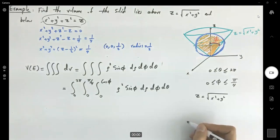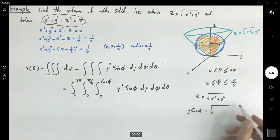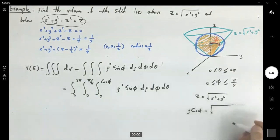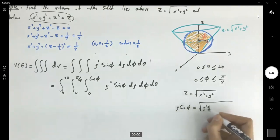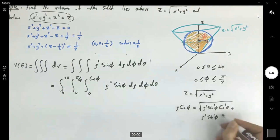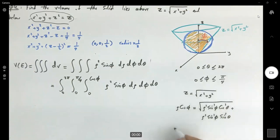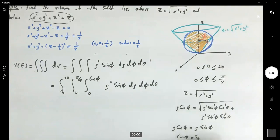For the ρ bounds: using z equals square root of x squared plus y squared, we have ρ cos φ equals square root of ρ² sin²φ cos²θ plus ρ² sin²φ sin²θ. Factoring out sin²φ gives 1, so ρ cos φ equals ρ sin φ, meaning cos φ equals sin φ. This confirms φ equals π/4, and for ρ the upper bound is cos φ, ranging from 0 to cos φ.